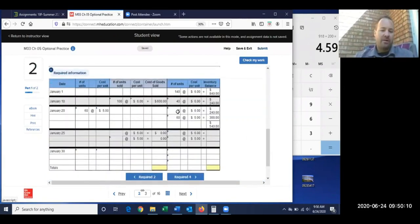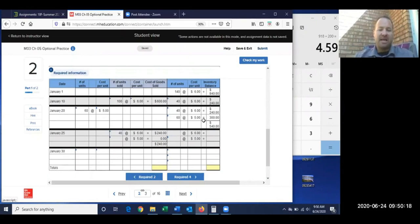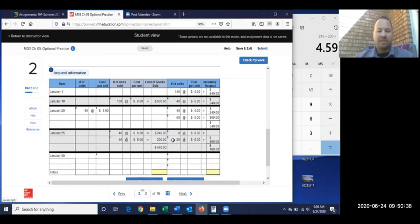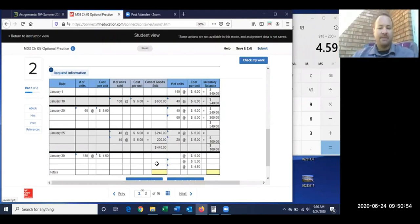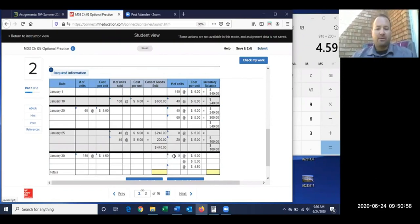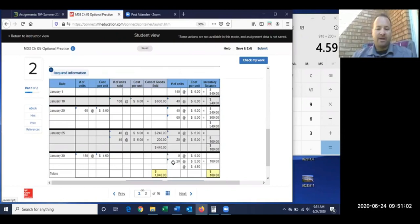Using FIFO on January 25th, I'm selling from oldest inventory first — all at $6 each. Selling 80 units means 40 more come from the $5 batch. That leaves zero at $6 and 20 items at $5. On January 30th we purchase 180 units at $4.50, so ending inventory is: 0 at $6, 20 at $5, and 180 at $4.50.